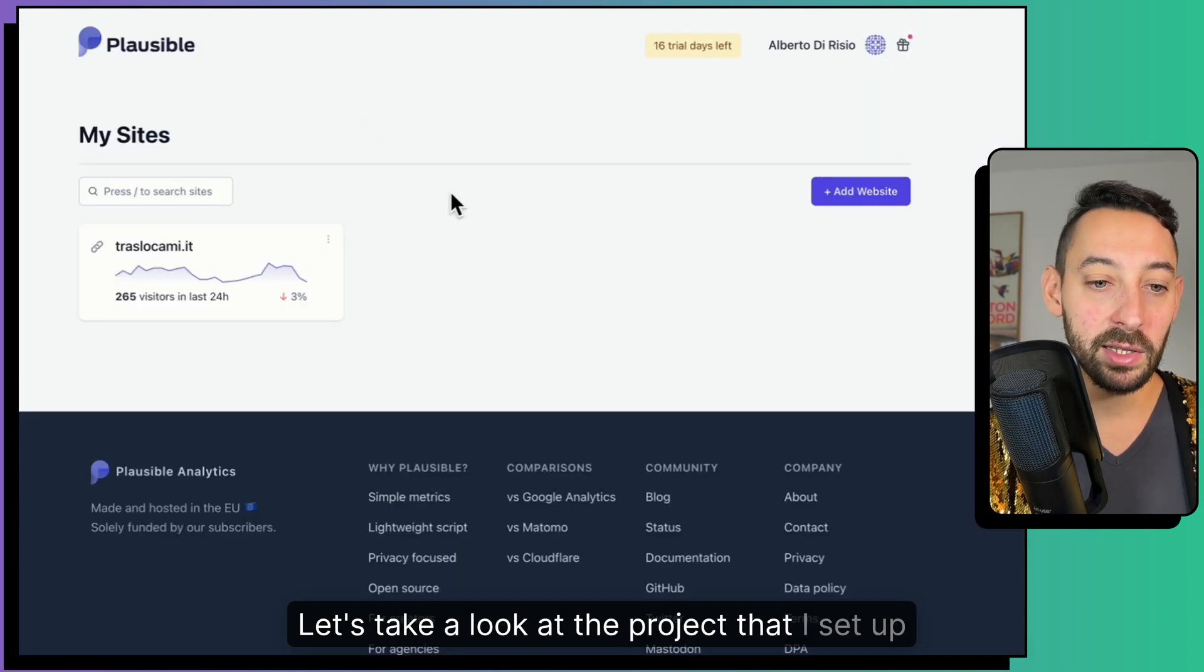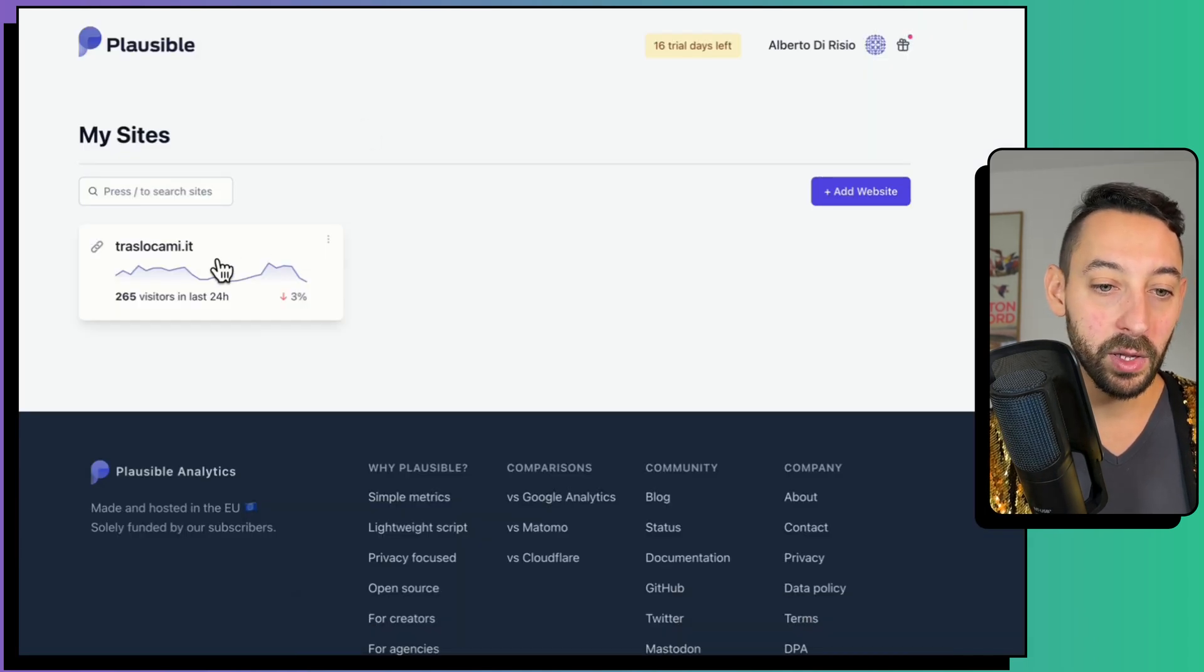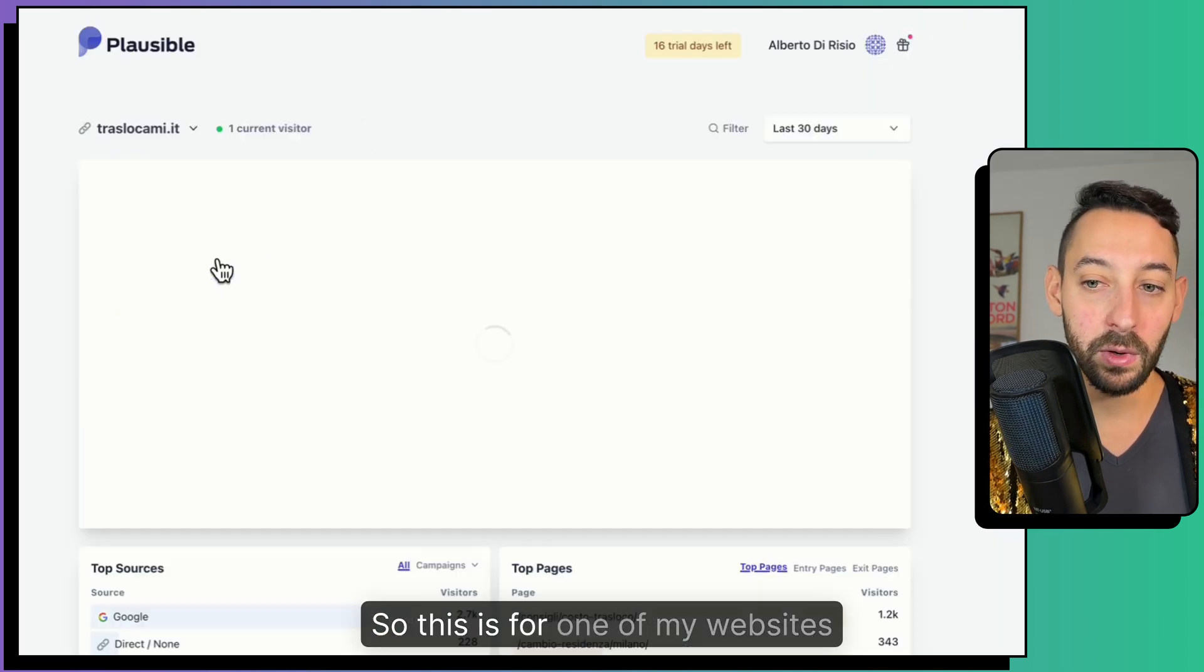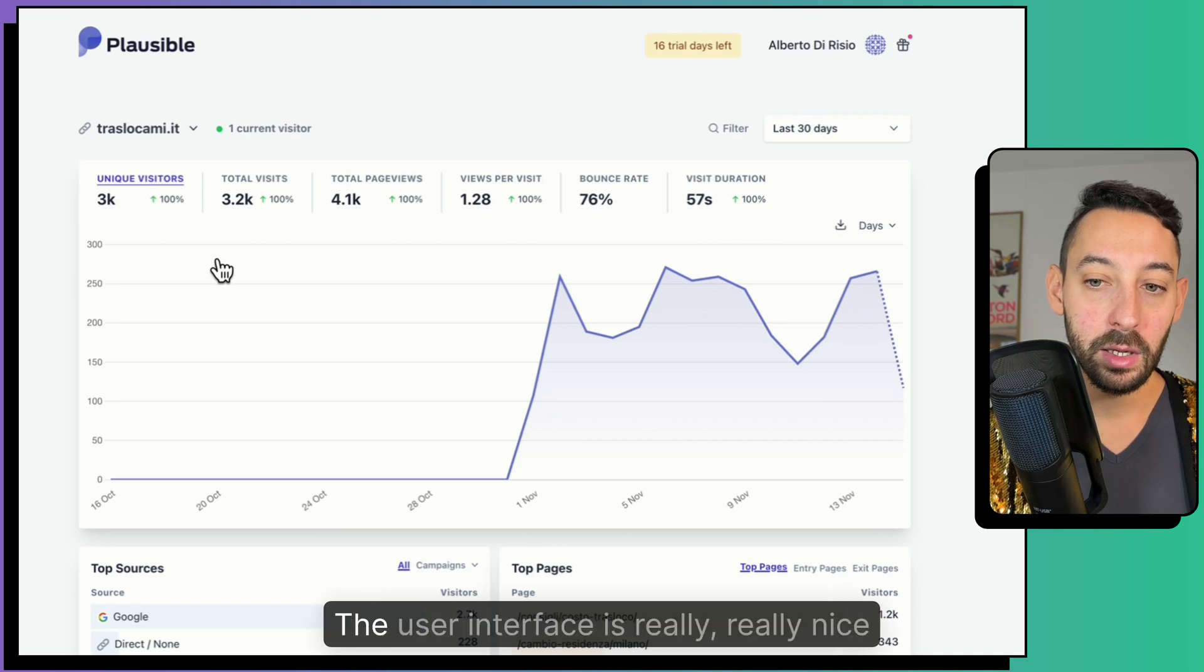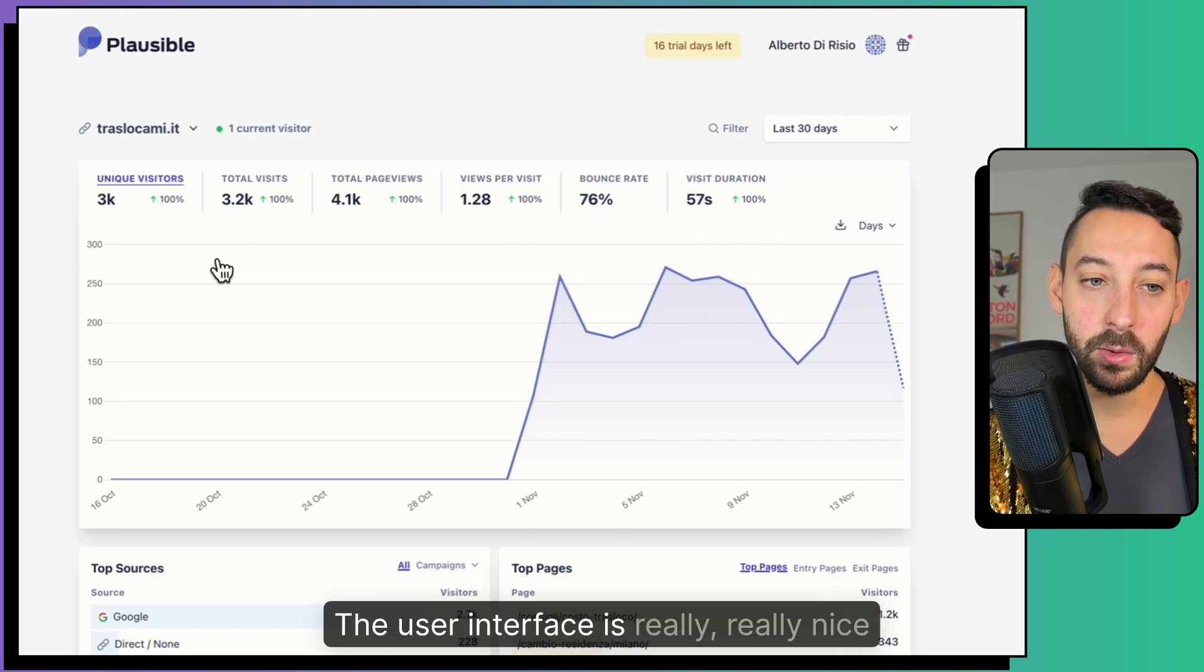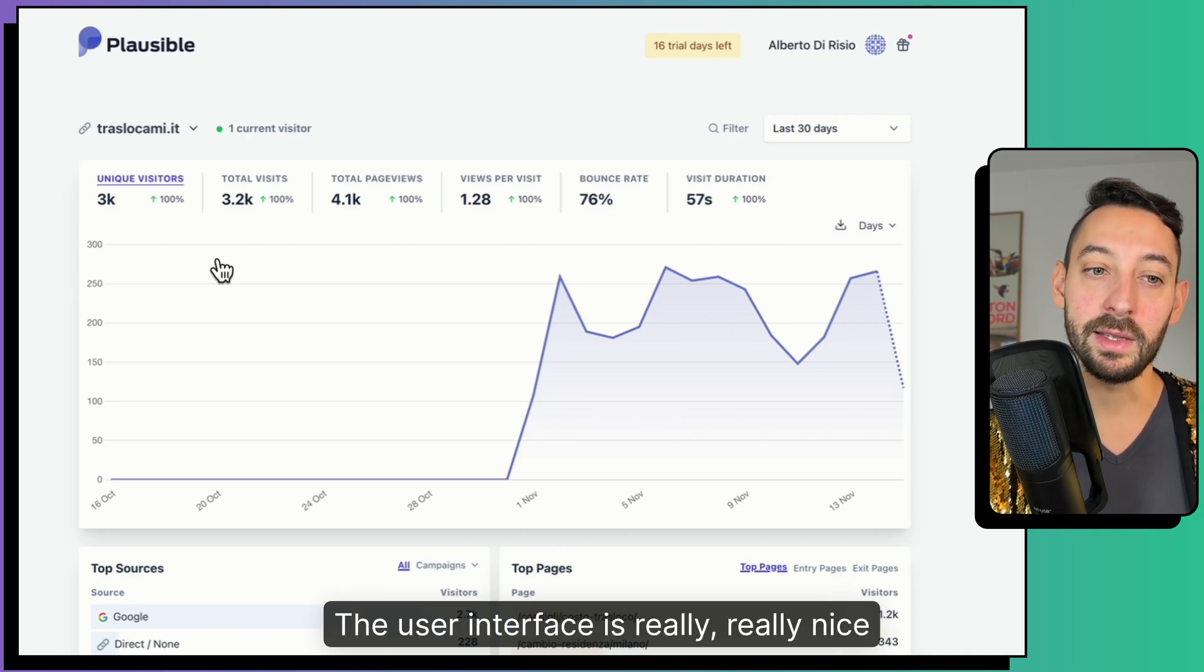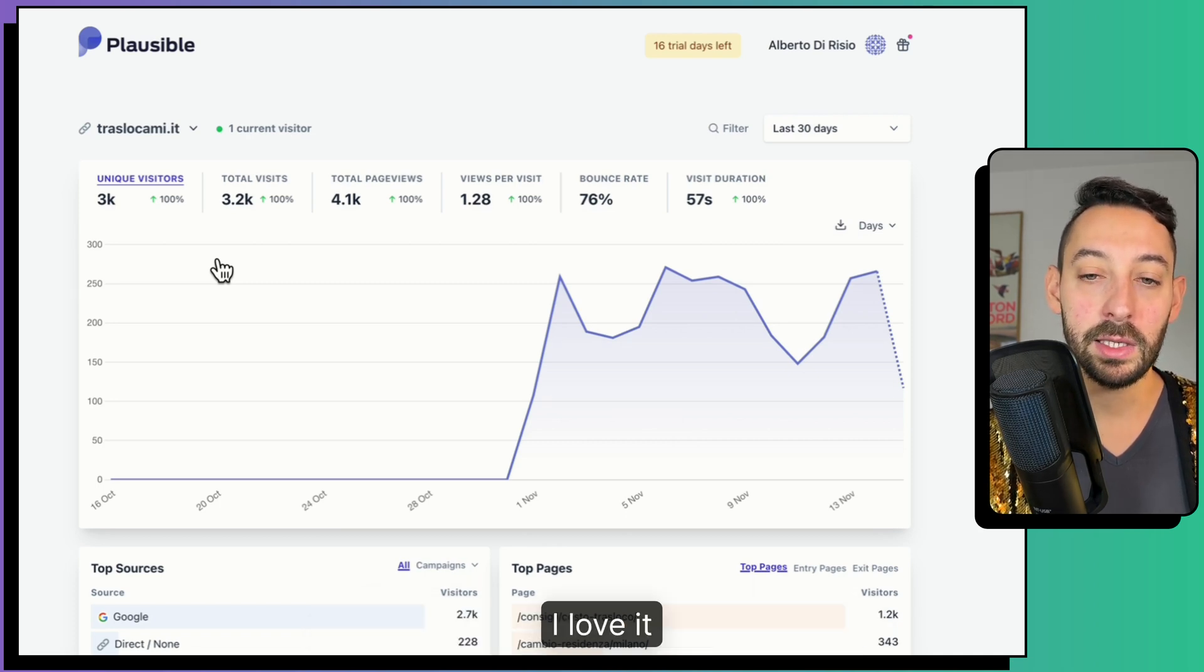Let's take a look at the project that I set up. So this is for one of my websites. The user interface is really really nice. I love it.